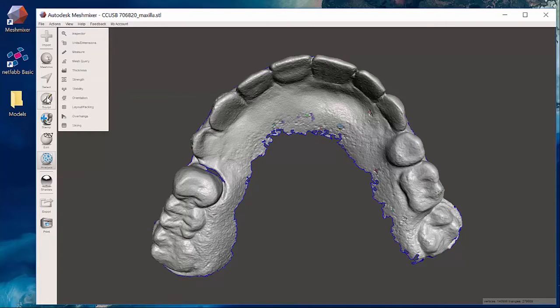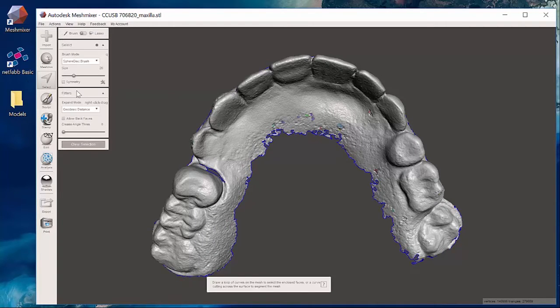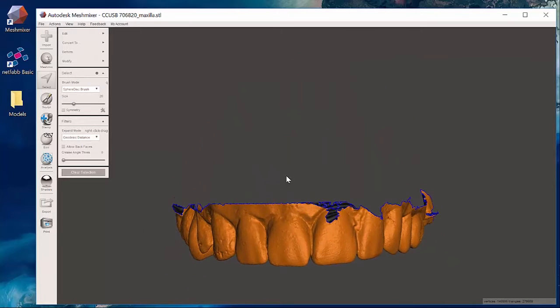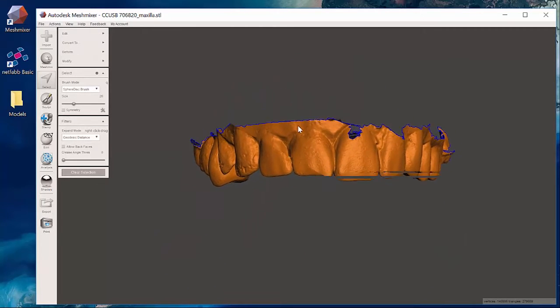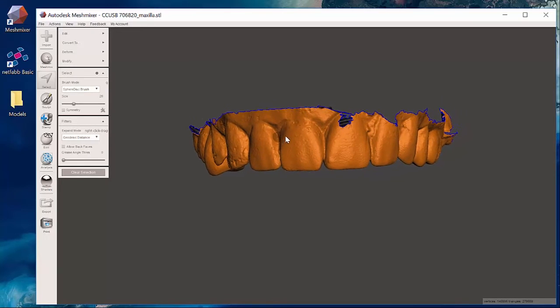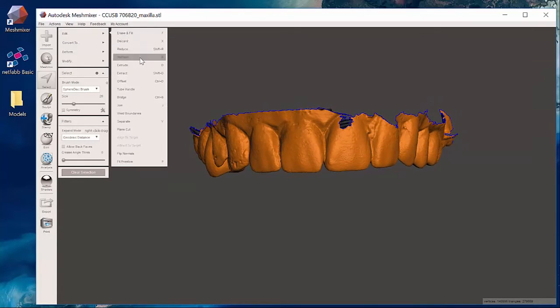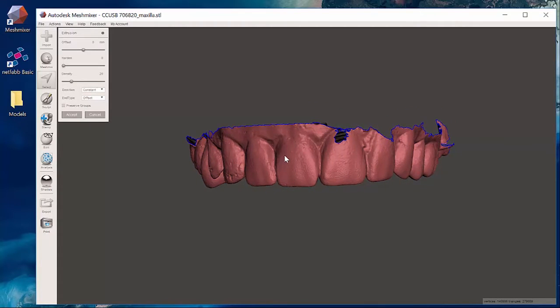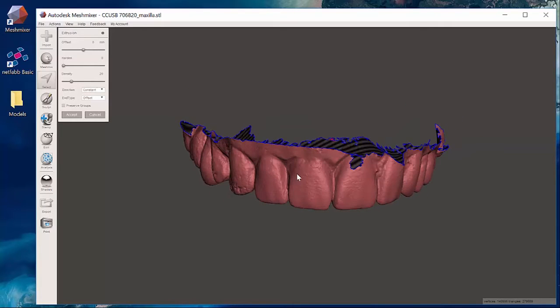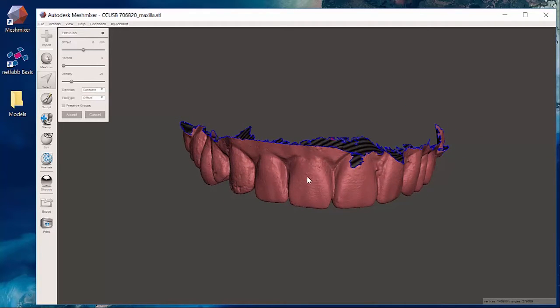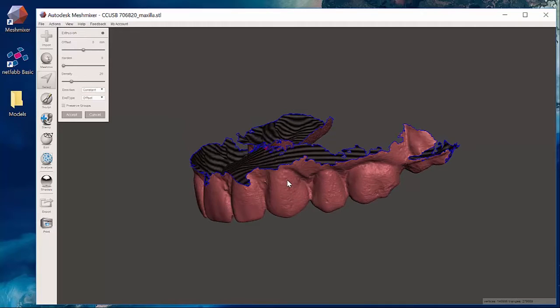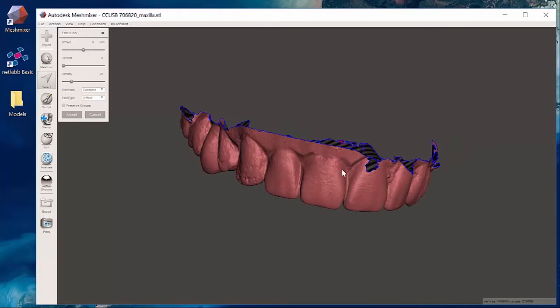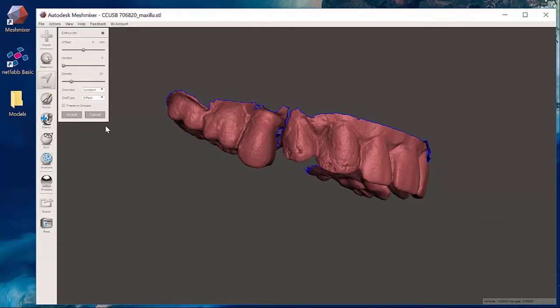I'm going to hit select and control A to select everything. Move my model into a position where I can see it. I hit the D button on the keyboard or I come up to edit extrude and it should extrude really nicely. If it looks like this kind of reddish color that means I've got something that won't let me extrude it cleanly.